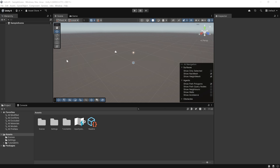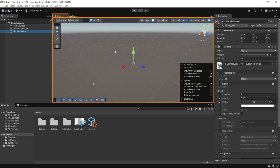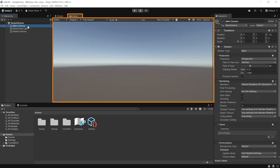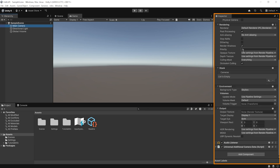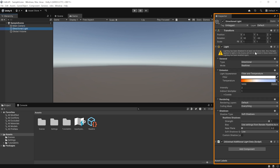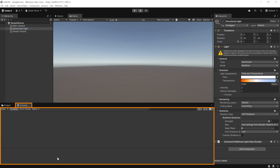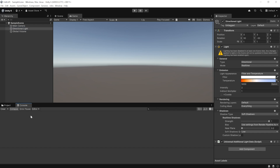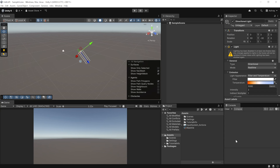Once your project is open, you'll see different windows with different functionality. The Hierarchy window shows the game objects in your scene. The Scene View displays those game objects, and the Game View shows what is seen from the main camera. The Inspector window shows components attached to a selected game object. The Project window lets you import assets and track files and folders. The Console window logs errors and warnings. You can move and rearrange these windows based on your preference.